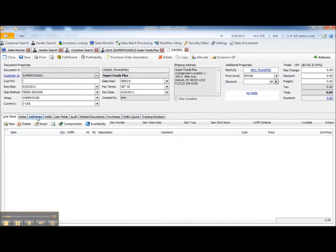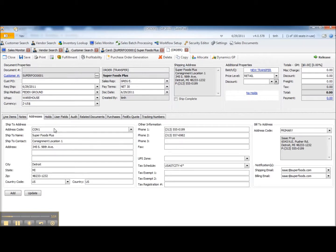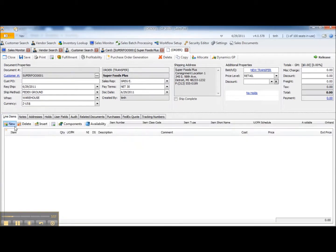The first thing I'm going to do is choose to ship this to Consignment Location 1. This is actually an address code associated with this customer so it's going to go to their address but it's going to be my inventory.